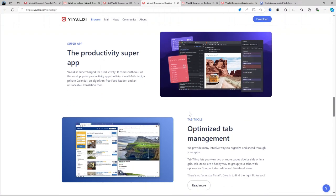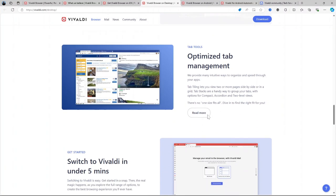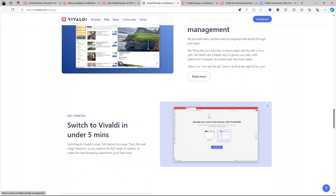However, if you're someone who prefers a simple, out-of-the-box browsing experience with minimal setup, you might find Vivaldi's extensive features and customization a bit overwhelming. That said, for a free browser, it offers immense value, especially for users who want full control over their browsing environment.